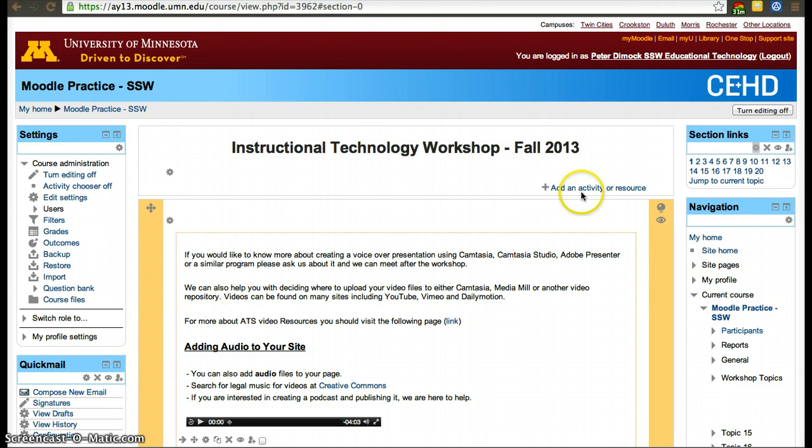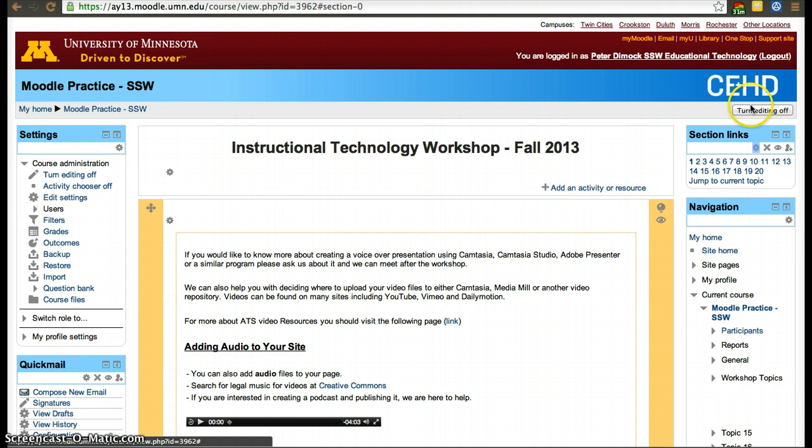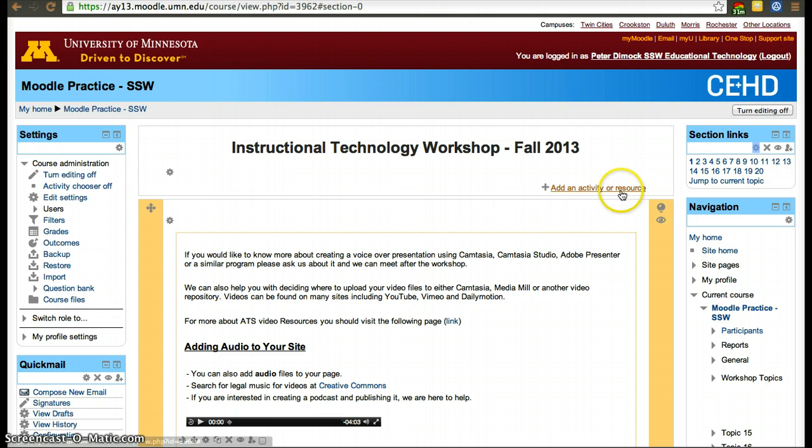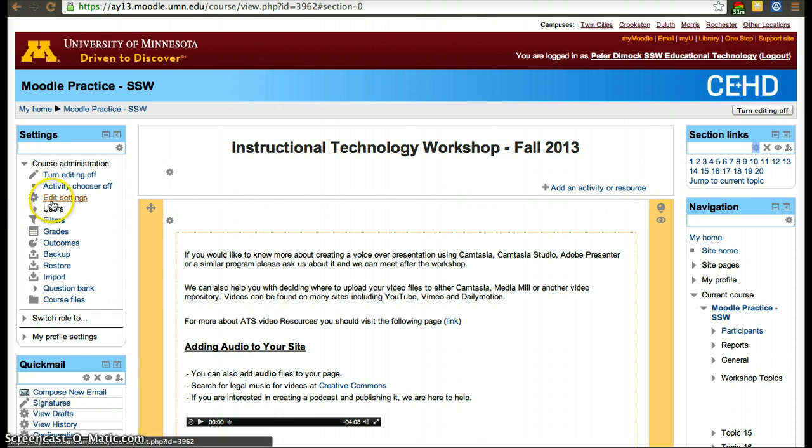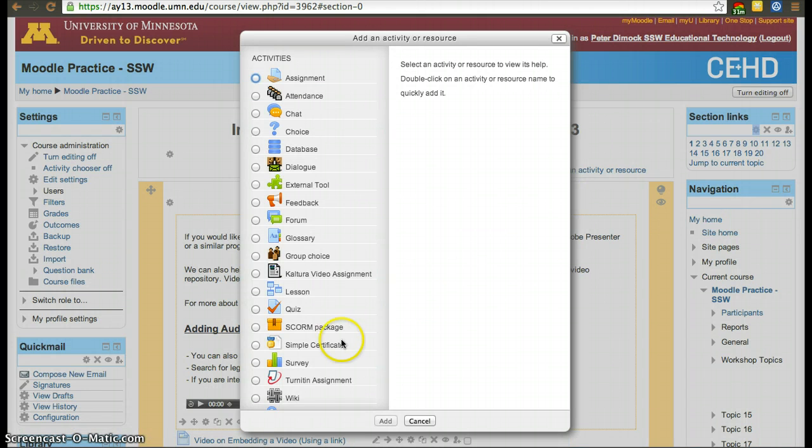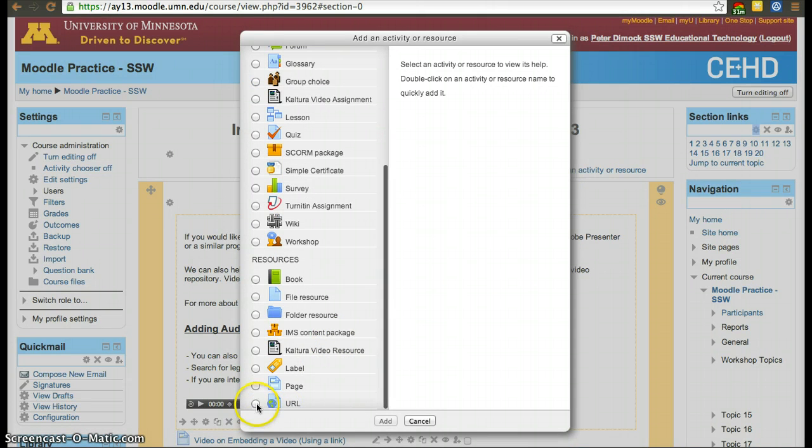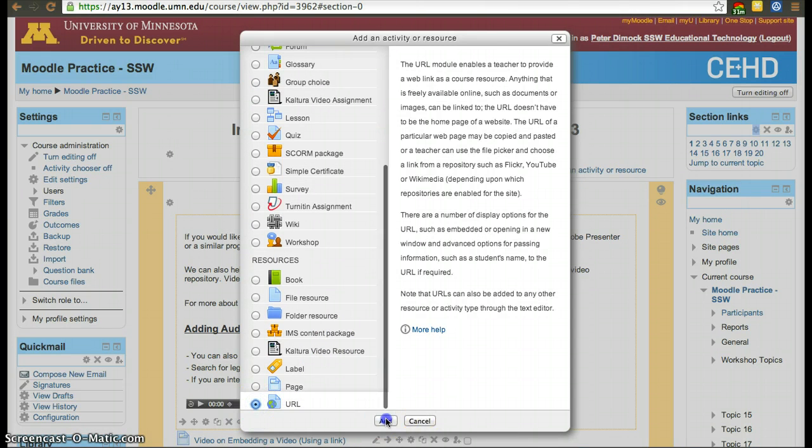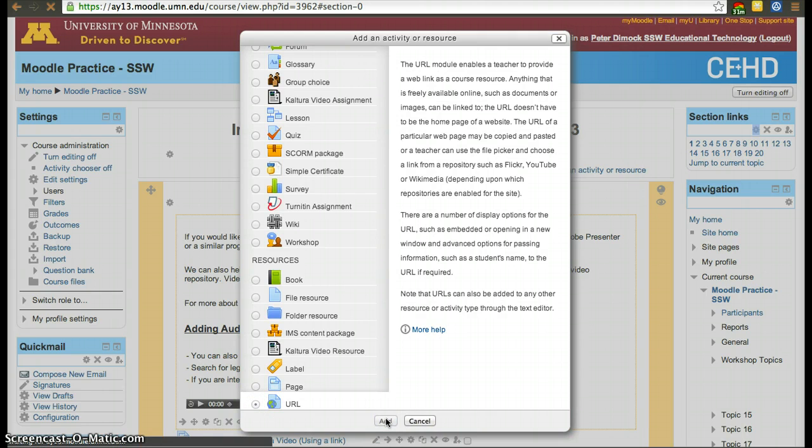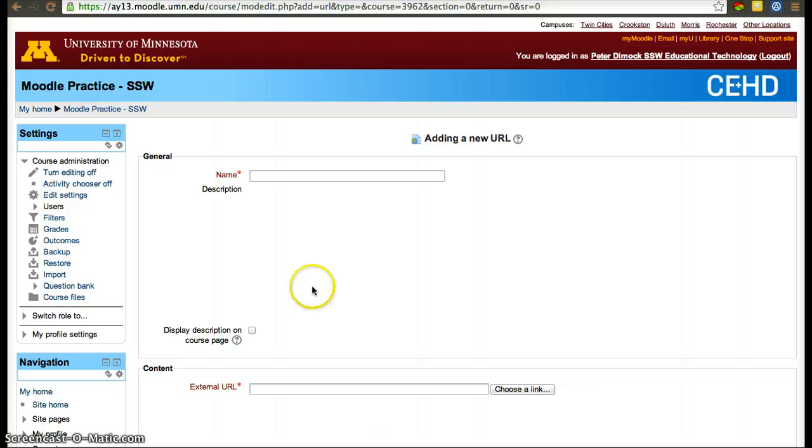If you want to add both of them, which I'm going to demonstrate how you can do that, what you have to do is turn editing on. That will be on the top right corner or also on the settings panel. Then add an activity resource, scroll all the way down to where it says URL, click add URL, and here you have to do two things.